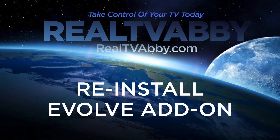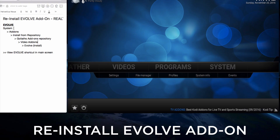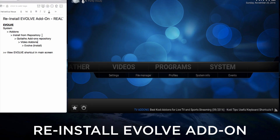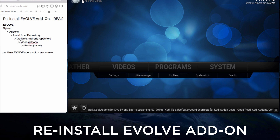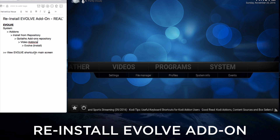Now let's show you how to reinstall the Evolve add-on. The instructions are on the left-hand side. The only difference now is we're going to find the Goliath add-on repo and install the Evolve add-on under Video Add-ons, and then we'll create a shortcut again.